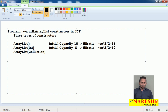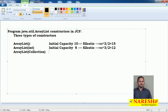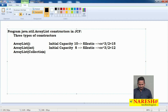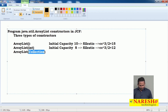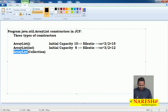Whenever we add the 13th element, the size will again automatically increase by ×3/2, and it keeps growing like this. Now for ArrayList of Collection — whatever elements we have in the collection, for example if I pass another ArrayList with 12 elements, the new ArrayList object contains those 12 elements. So like this we have three types of constructors.